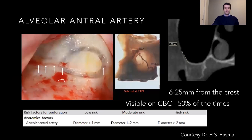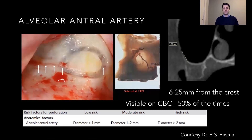The alveolar anterior artery is an anastomosis present 100% of the time, but only visible on the scan 50% of the time. Its location varies, ranging from 6 to 25 millimeters from the crest, so we cannot predict exactly where it is without a scan. The larger the artery, the greater the chance of perforation and the more complex the surgery will be.